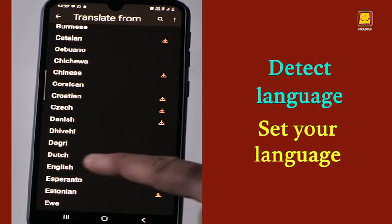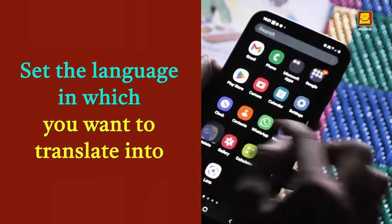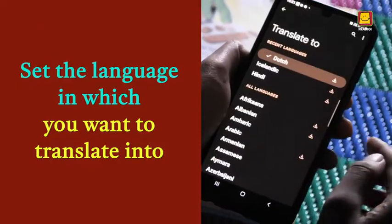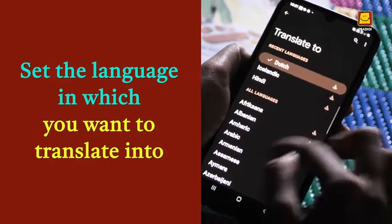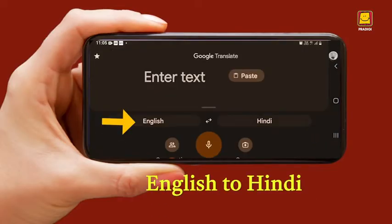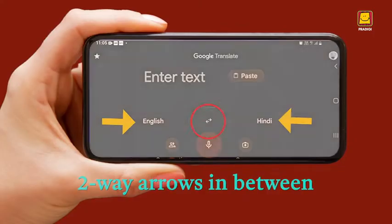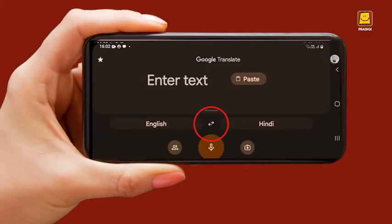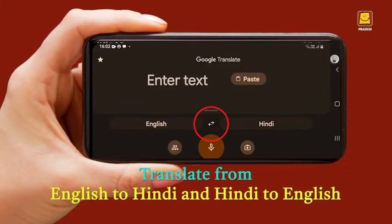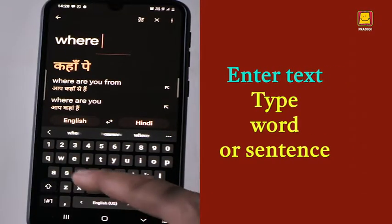We have set English here. Likewise, set the language on the other side — that is, the language you want to translate into. So now we have English on the left and Hindi on the right with two-way arrows in between. This means you can now translate from English to Hindi and from Hindi to English.